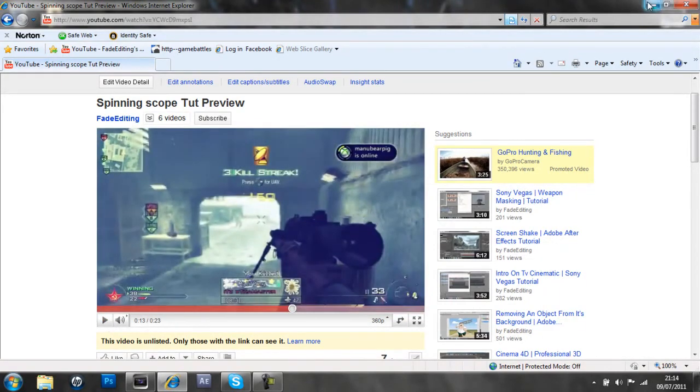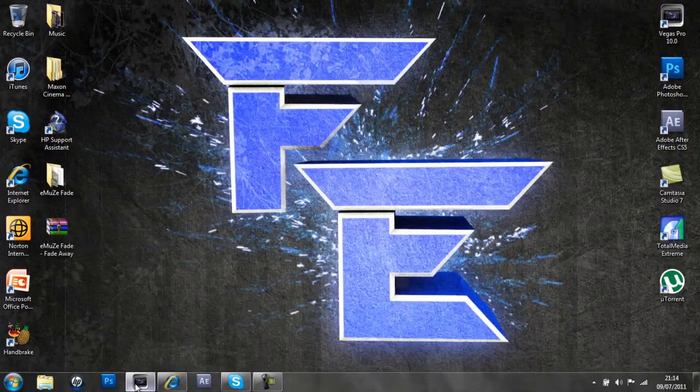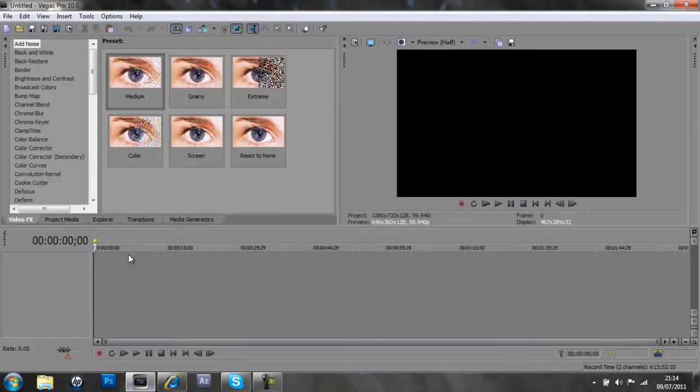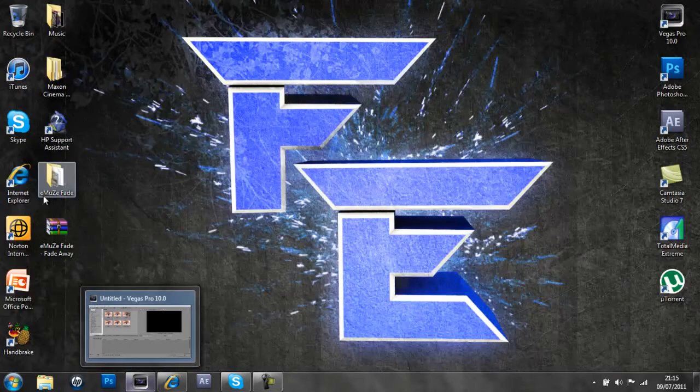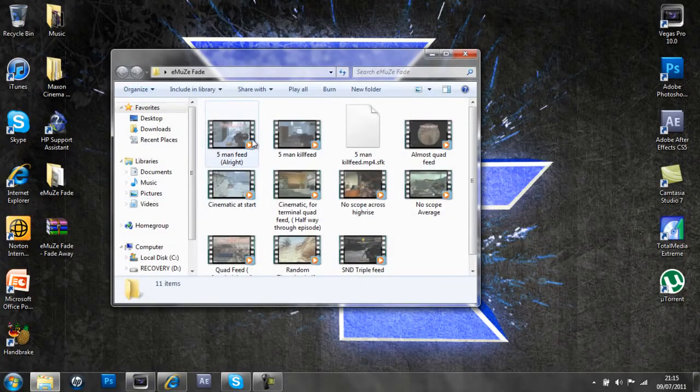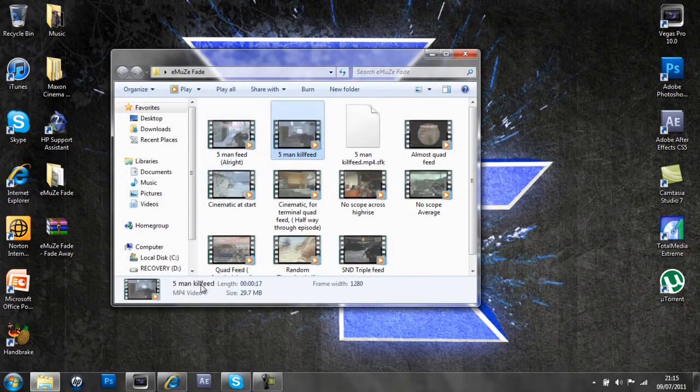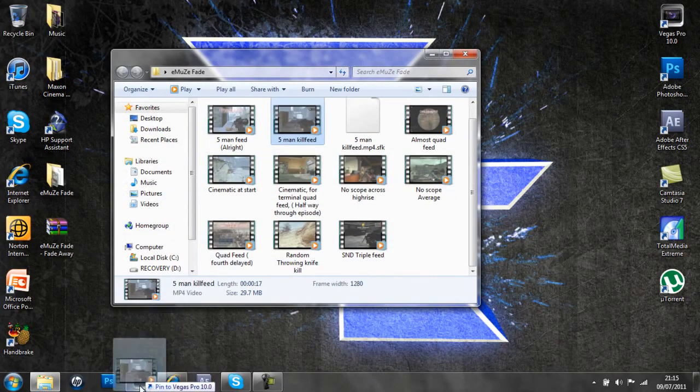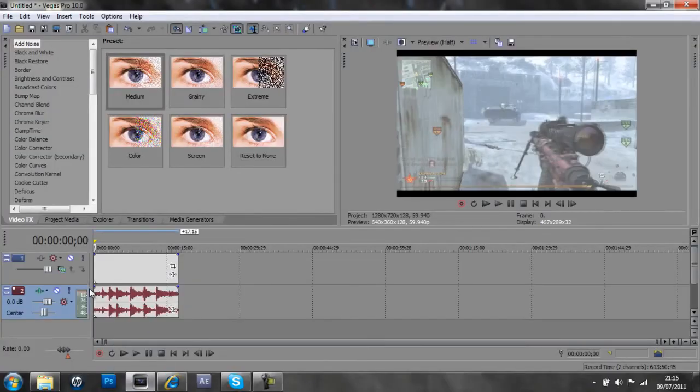So that's what we're going to be doing today guys. So if we go into Sony Vegas, and import our clip, which we're going to be using, I use my five man kill feed. Just drag that in there.